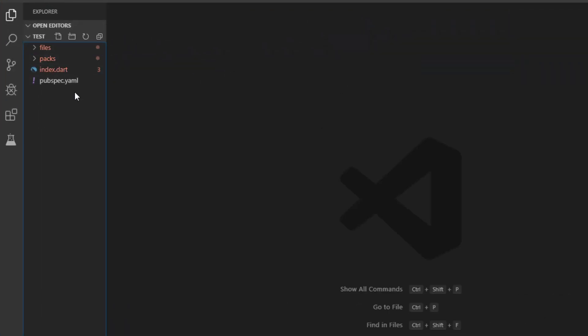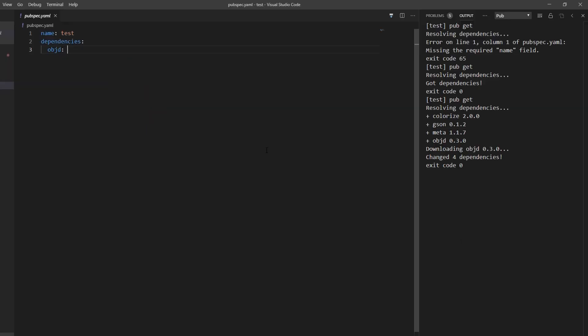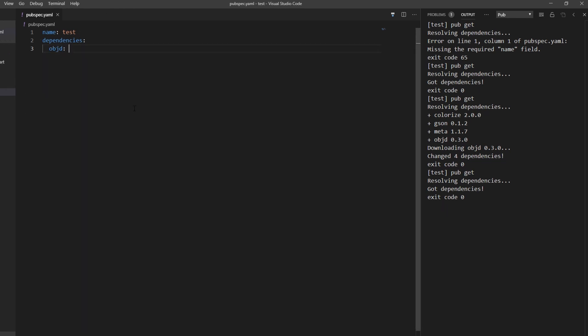Here you can see you have your projects here and also your pubspec.yaml. Just save this file here or click this button here. And this will try to get the dependencies including objectd. And now you're ready to go.